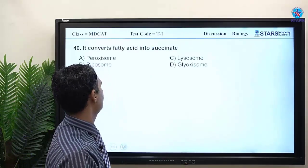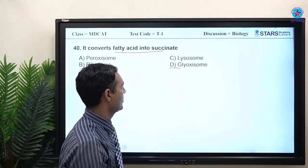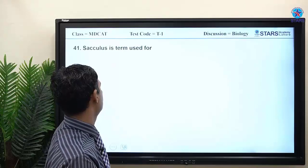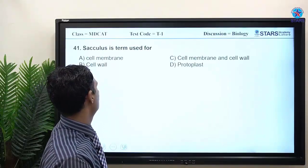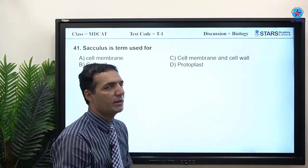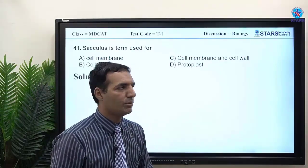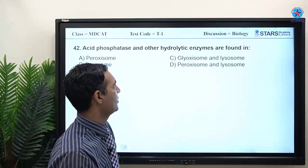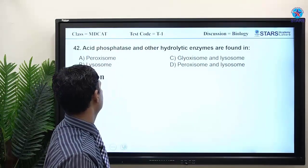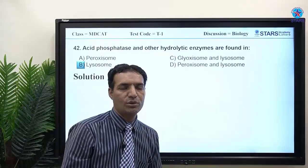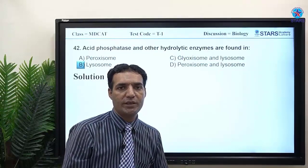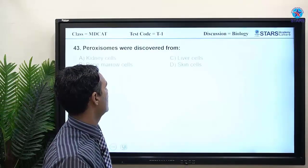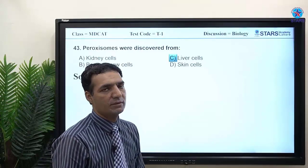Regarding prokaryotic cell wall: it is made up of murein, also called peptidoglycan. MCQ 42: acid phosphatase and other hydrolytic enzymes are found in lysosomes. Lysosomes are single-membrane-bound organelles containing almost 40 types of hydrolytic enzymes, as mentioned in your textbook.